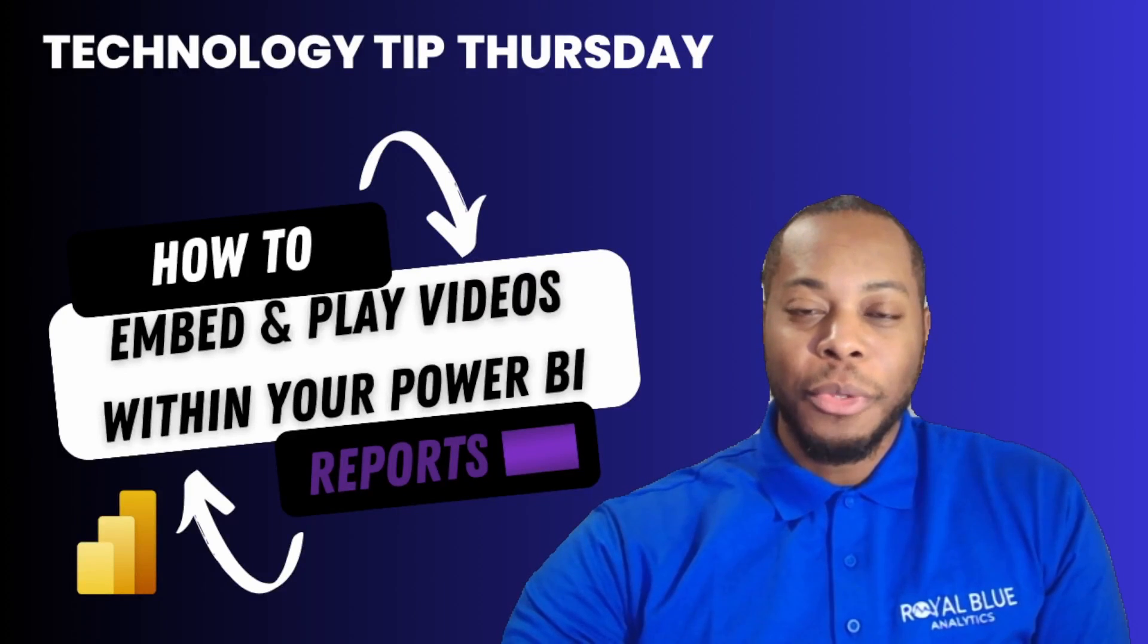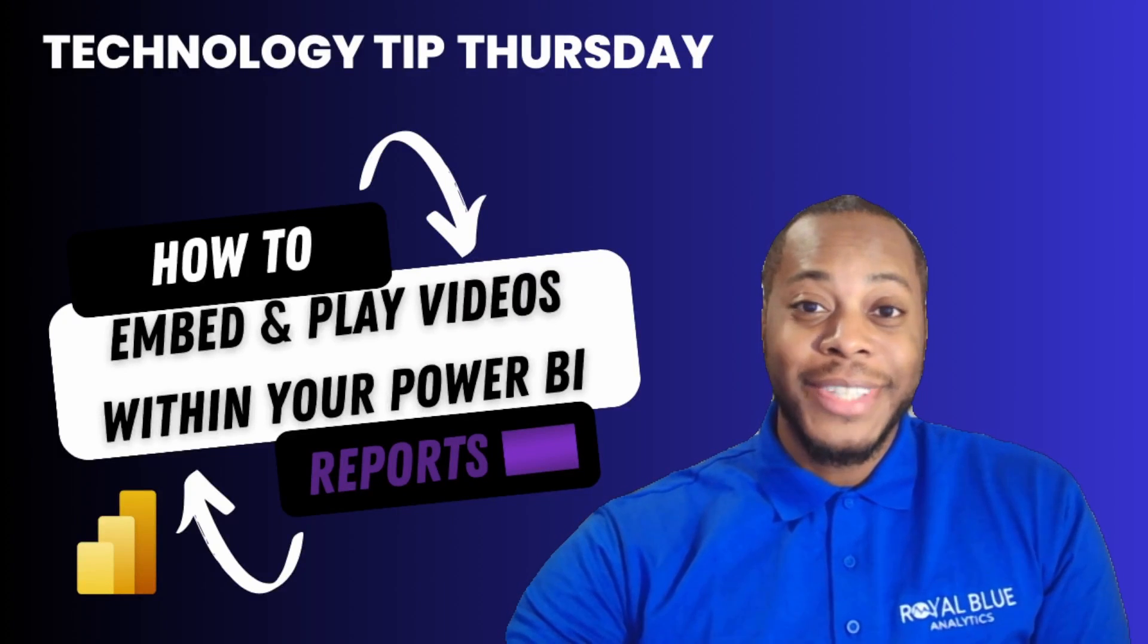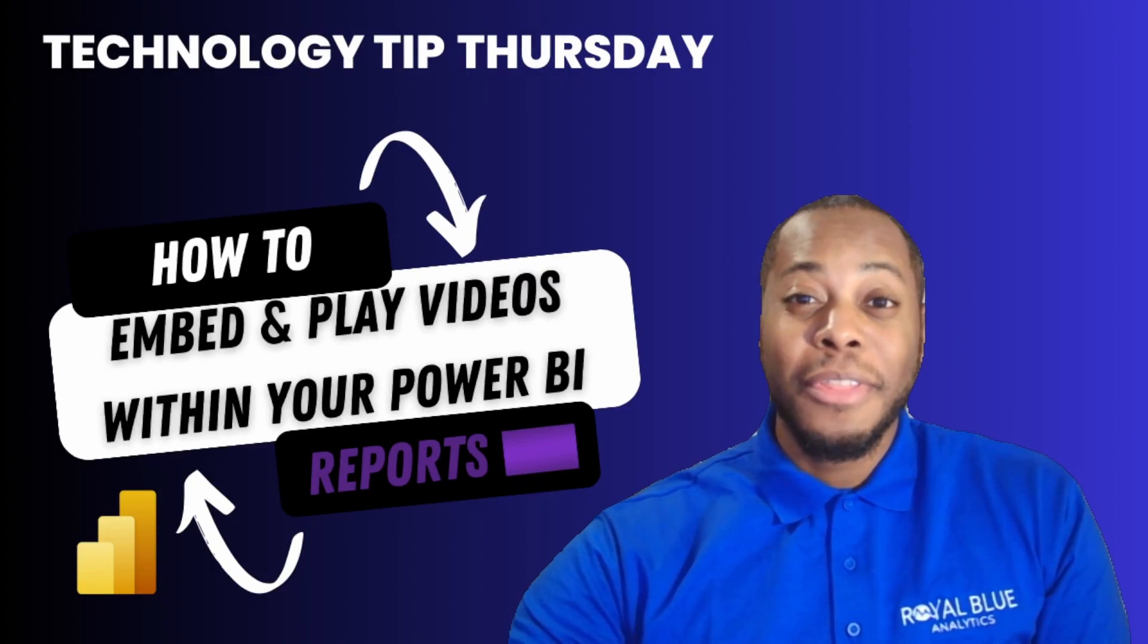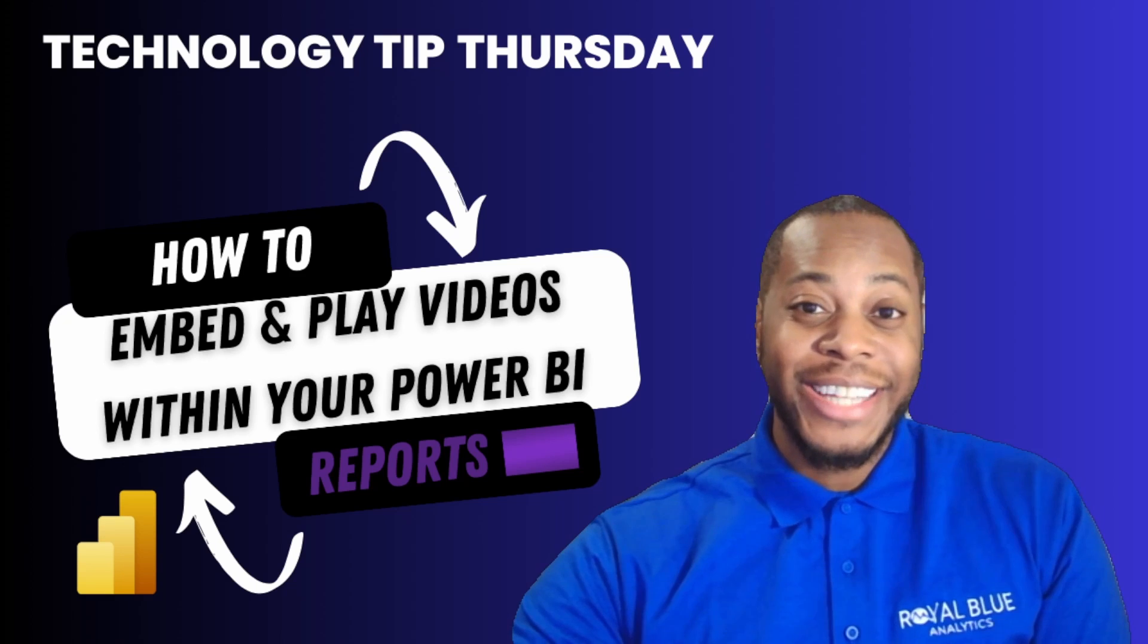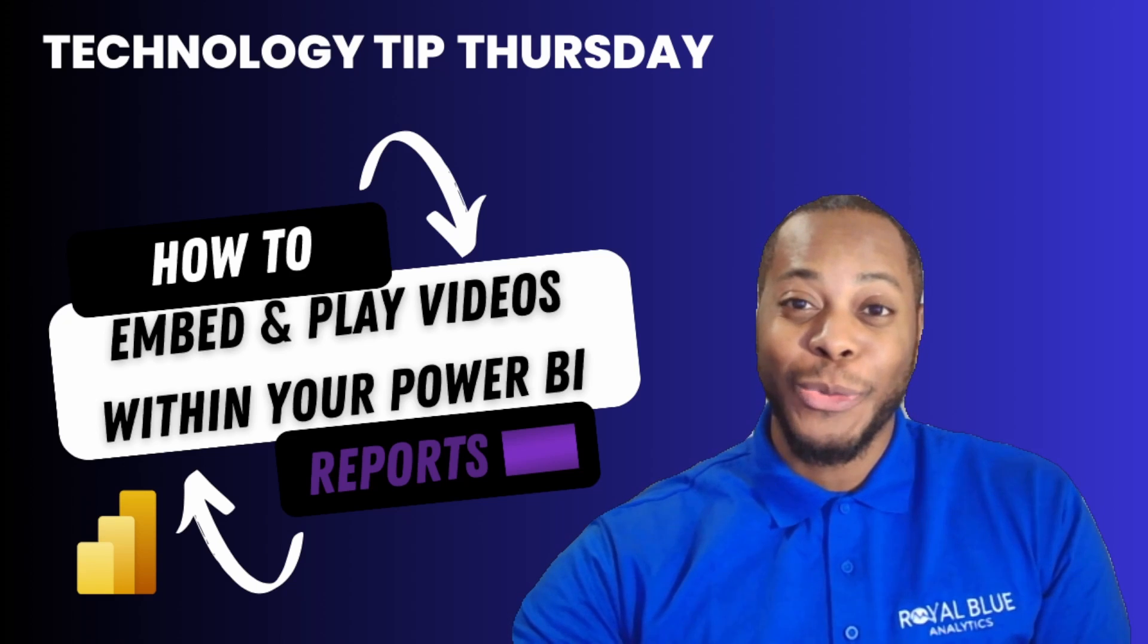Hello everyone, thank you so much for joining me for another episode of Technology Tip Thursday. If you haven't already, please like, share, and subscribe.